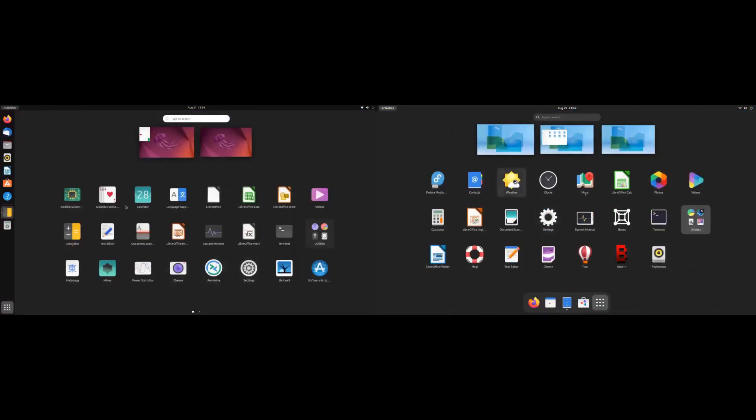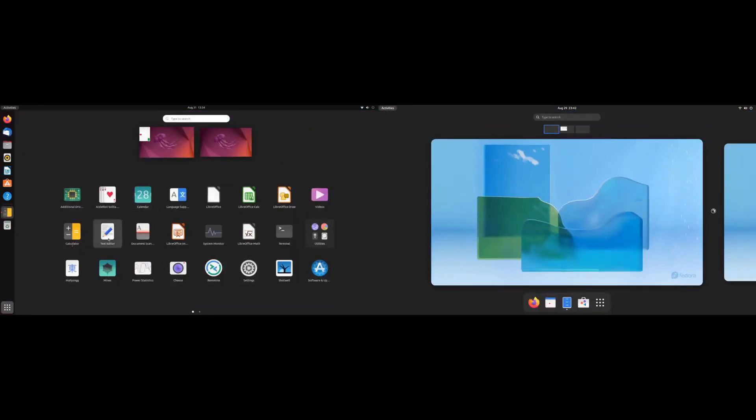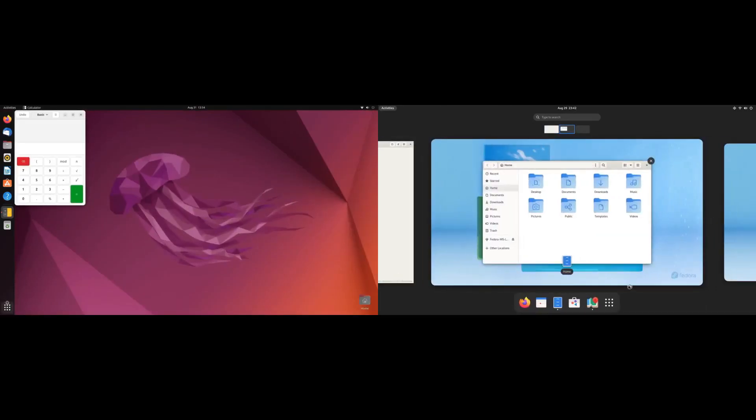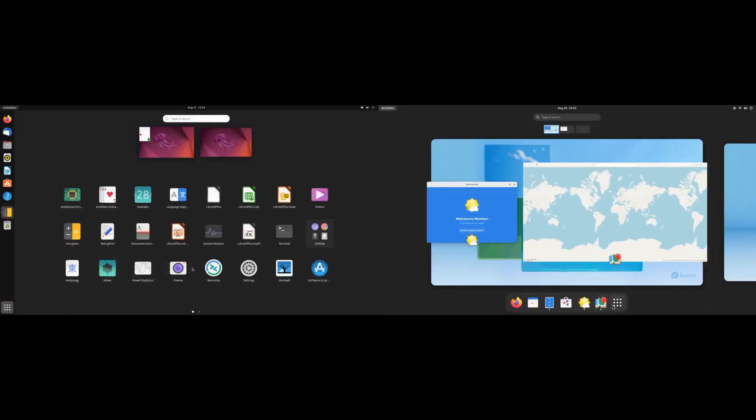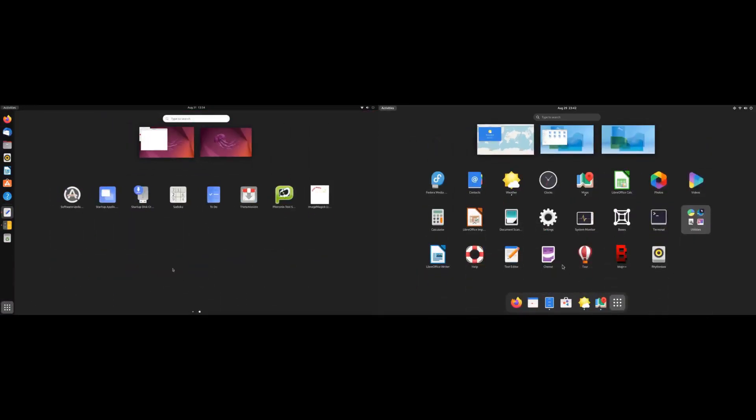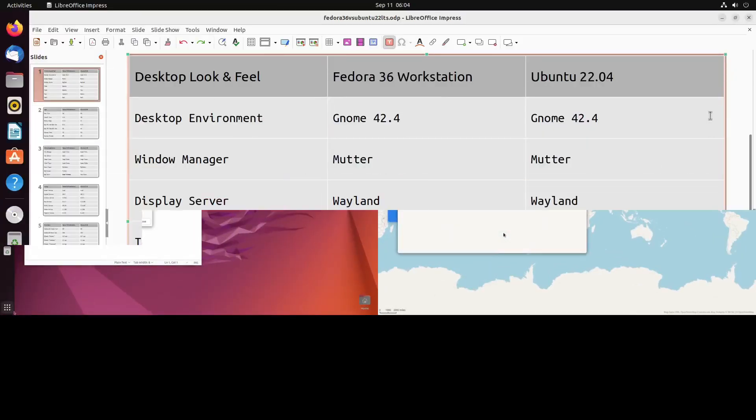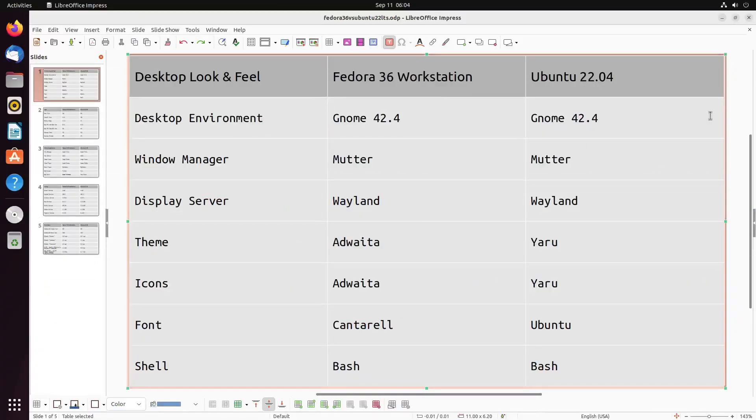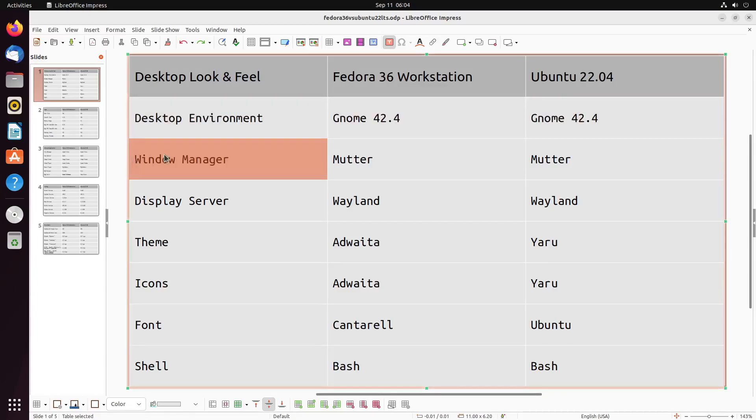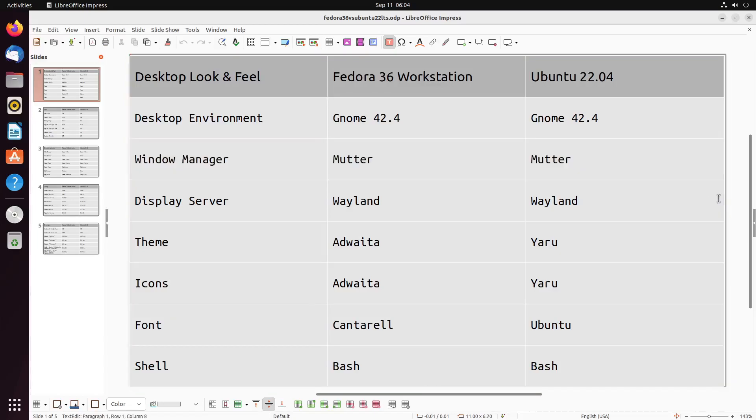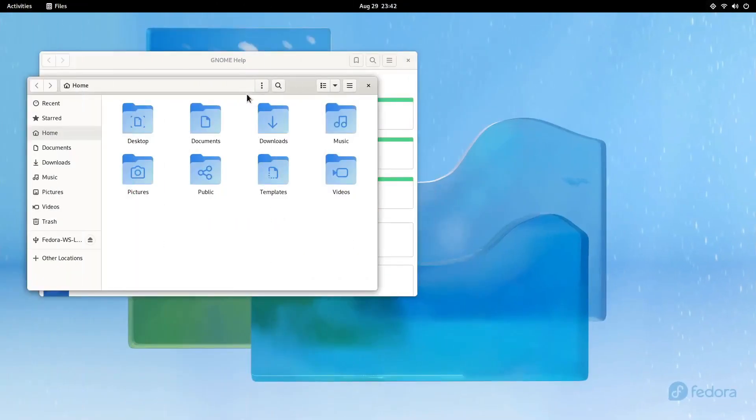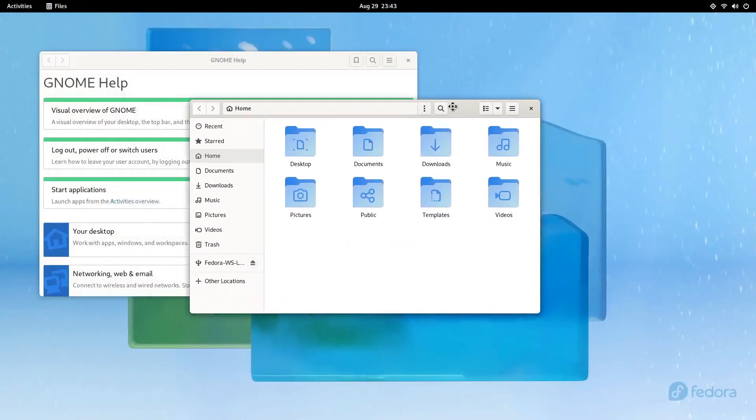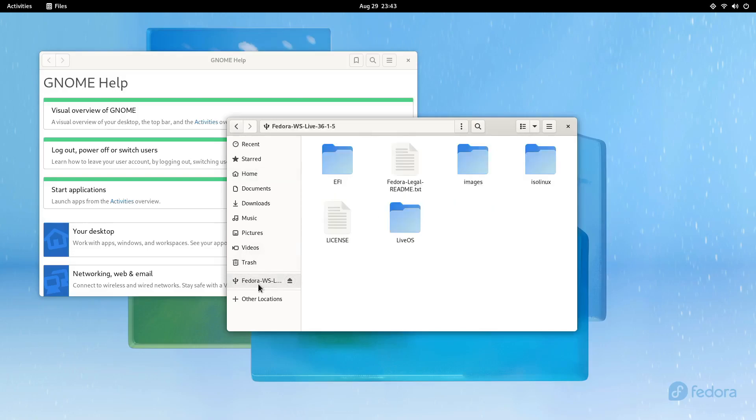This is the GNOME desktop on both distros. Fedora 36 and Ubuntu 22.04 running GNOME 42.4. As you can see from the table, they are pretty darn similar to each other. They both use GNOME. They're both using mutter which is built into GNOME. They're also both using Wayland by default, so there's no X going on here unless we launch an X application. But as you can see just by looking at them, the themes are quite a bit different.